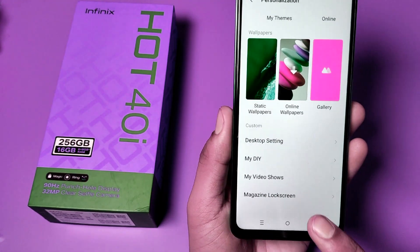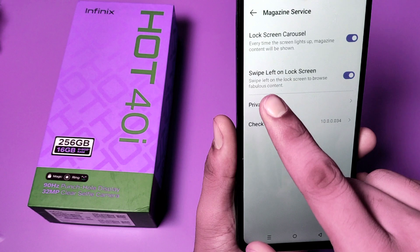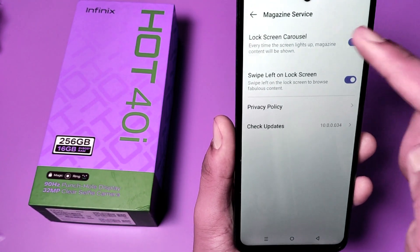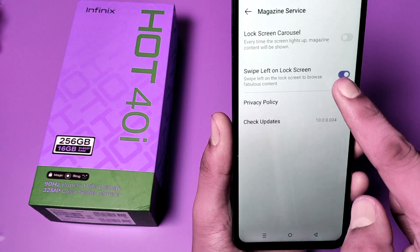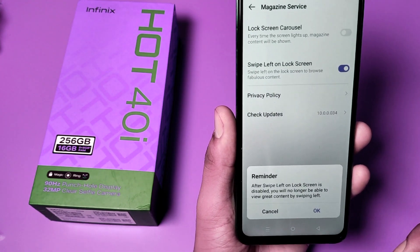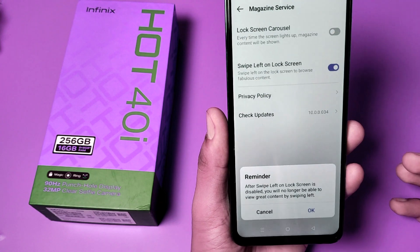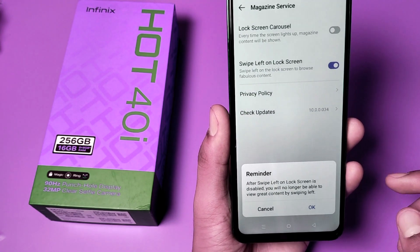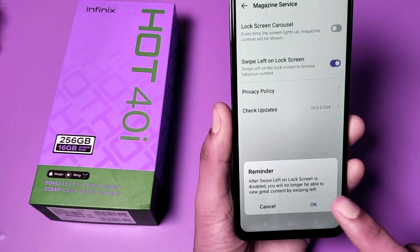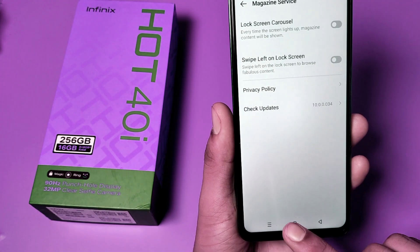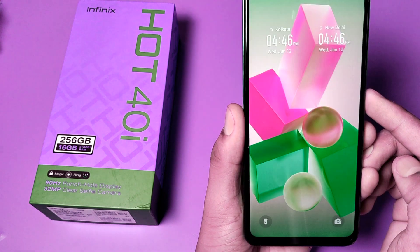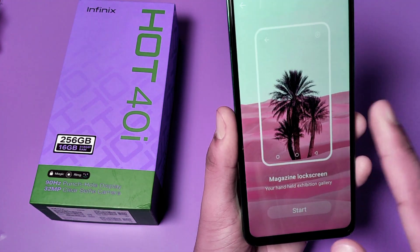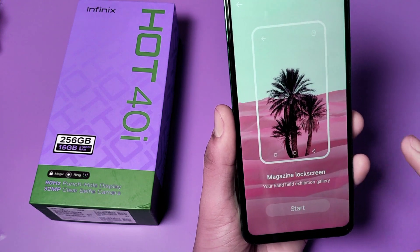Swipe down and you can see Magazine Lock Screen. Here you can see 'Swipe left on lock screen carousel' — you have to turn this off. A reminder will appear saying: after swipe left on lock screen is disabled, you will no longer be able to view great content by swiping left. You have to press OK.